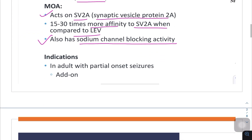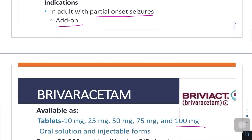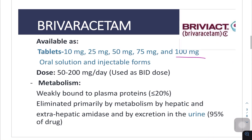The main indication is in adults with partial onset seizures as an add-on therapy. It is available as 10 mg, 25, 50, 75, and 100 mg oral solution and injectable forms.